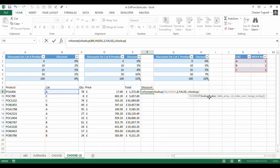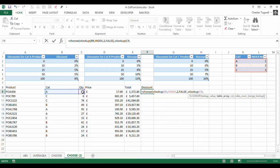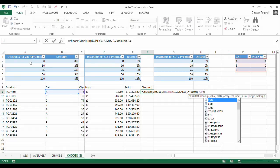So lookup value, well, lookup value will be this, the quantity, looking up this quantity in category A table. So Cat A,